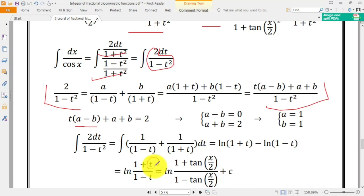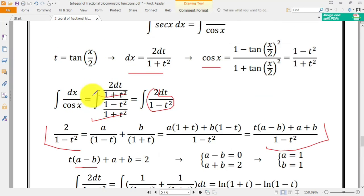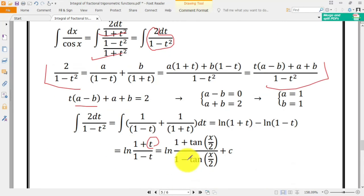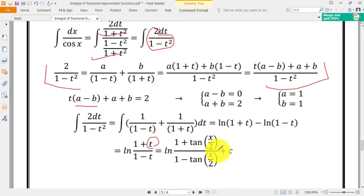We replace t with tangent of x/2, so the final answer is ln|(1 plus tan(x/2)) over (1 minus tan(x/2))| plus C.